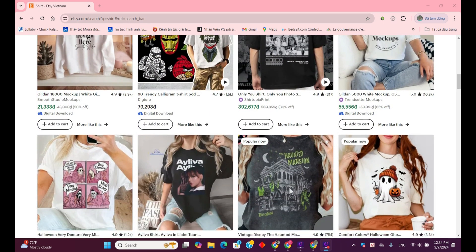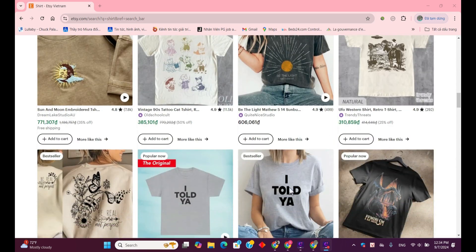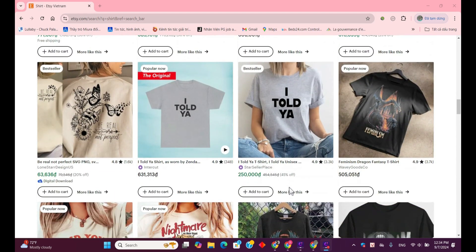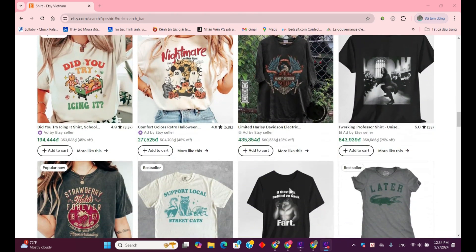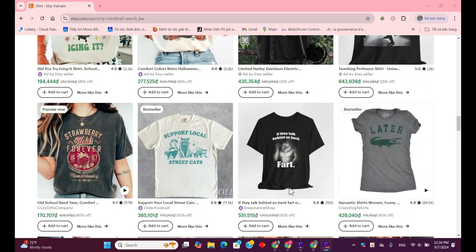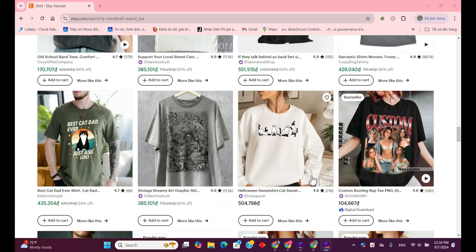Have you ever been in that situation? Unsure if the clothes would suit you without trying them on? No worries. Today, I'm going to show you an easy way to virtually try on clothes online so you can make the perfect choice.